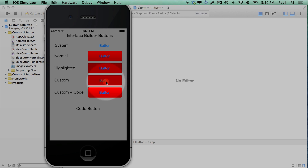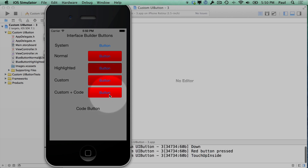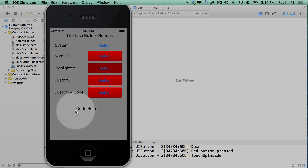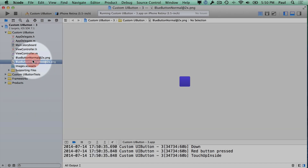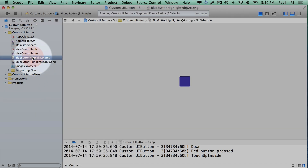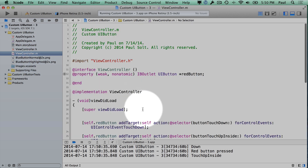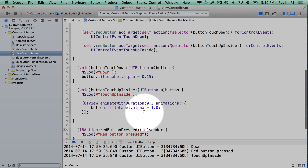Here you can see the state changes, and then we have our custom button. We add a little bit of code to do an animation, so you can check out the project or the previous video to see how that works. Now what we're going to do is add a custom button in code, and we're going to use a new art asset. So this is our blue button. Let's jump right into our viewcontroller.m.